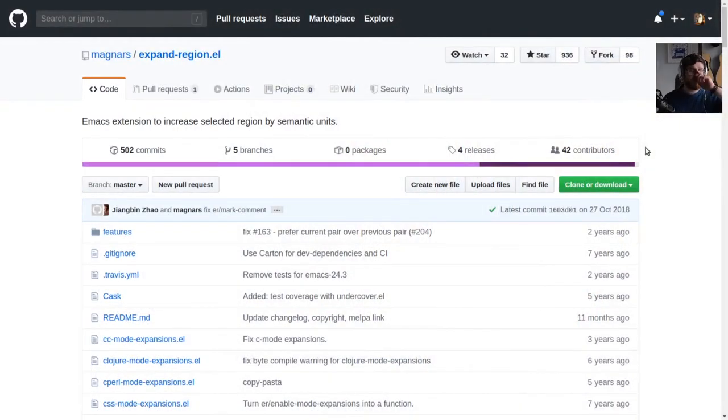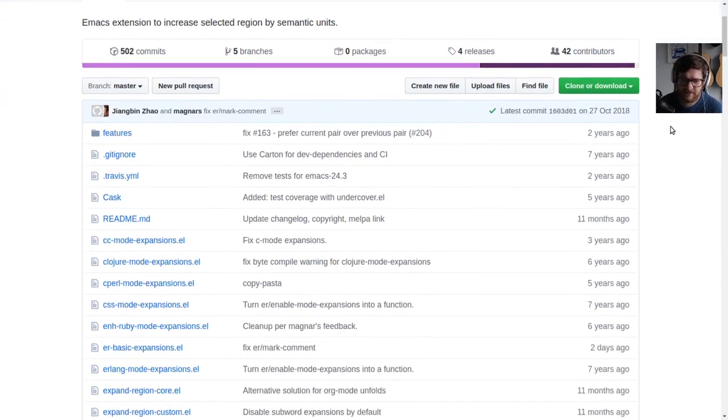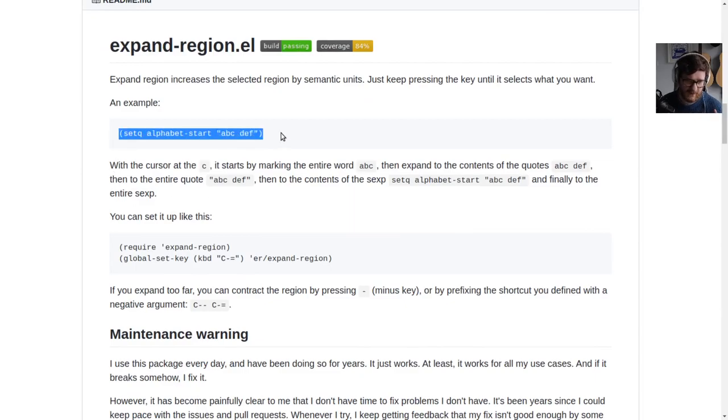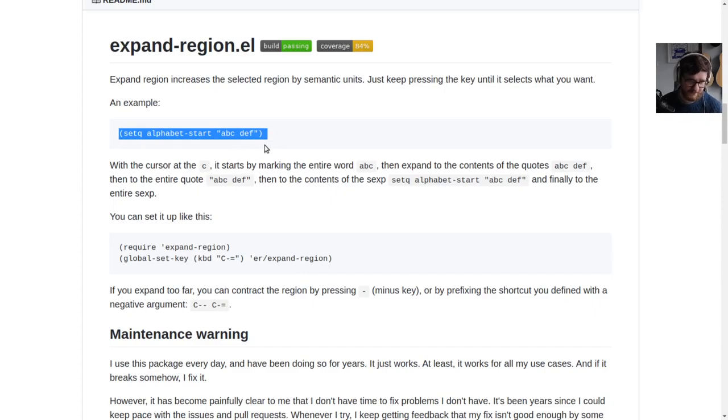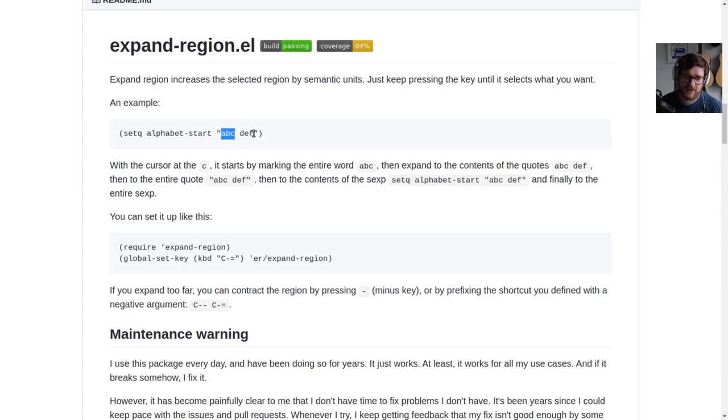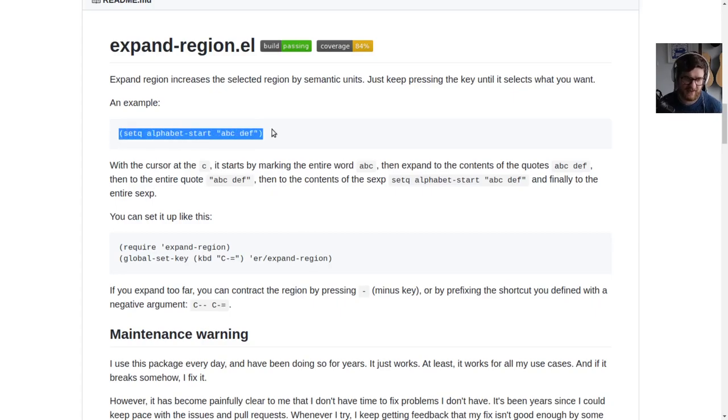Expand region is an extension to increase selected region by semantic units. In the example here, if the cursor is on the C character, if you expand the region it will select the word. If you expand the region again it will select everything between the quotes. If you expand again it will select everything including the quotes, then everything inside the parenthesis, and then the entire parenthesis.